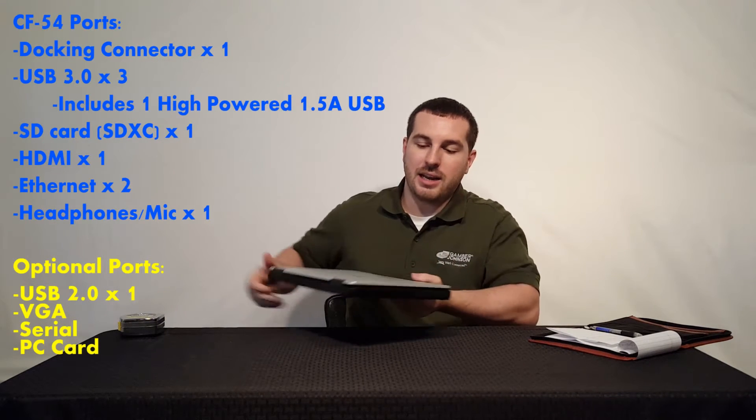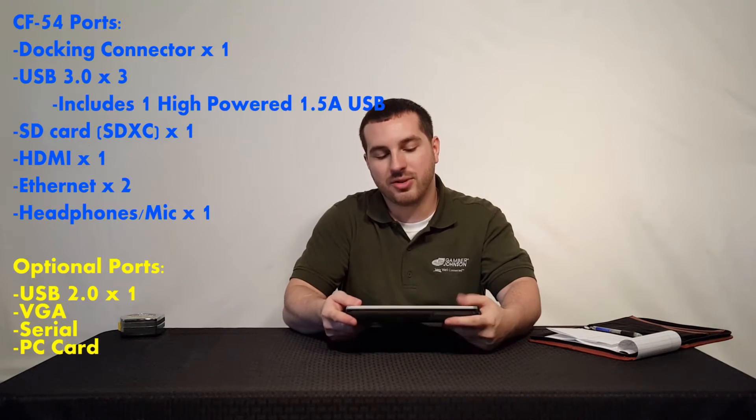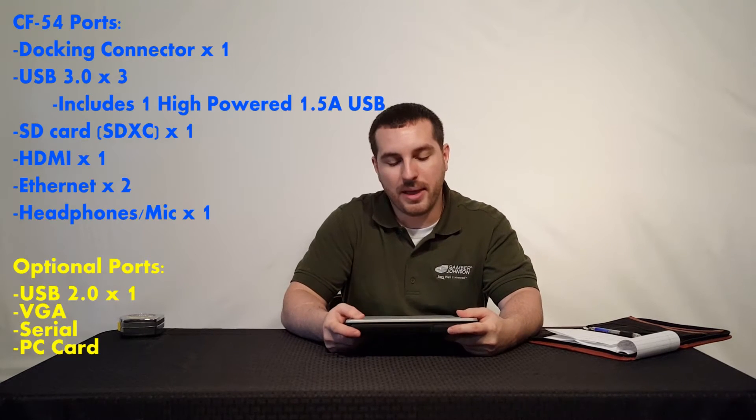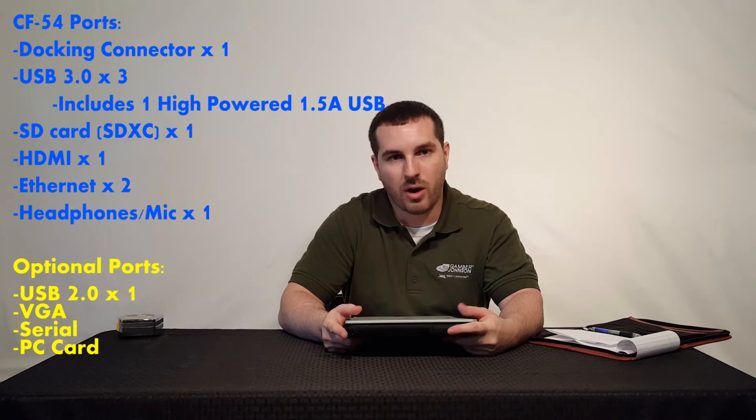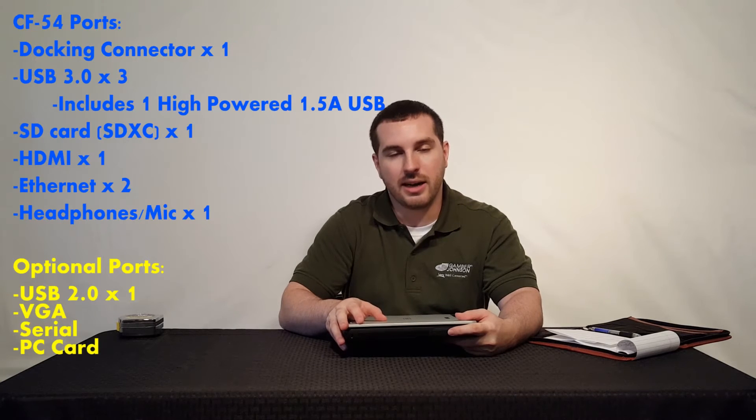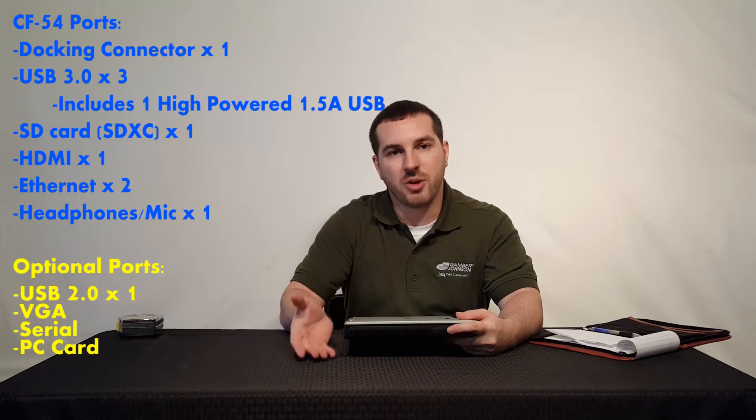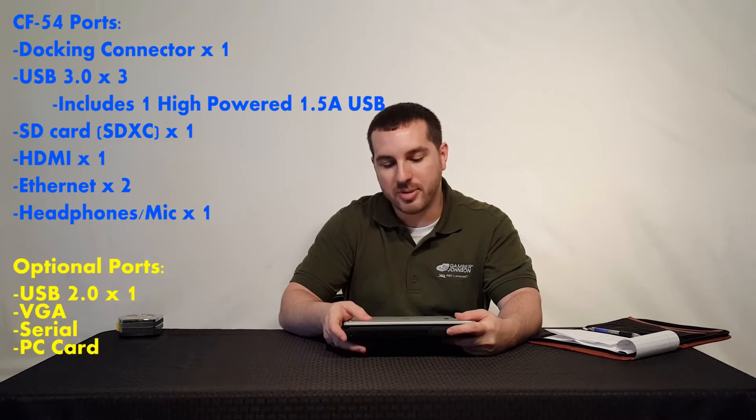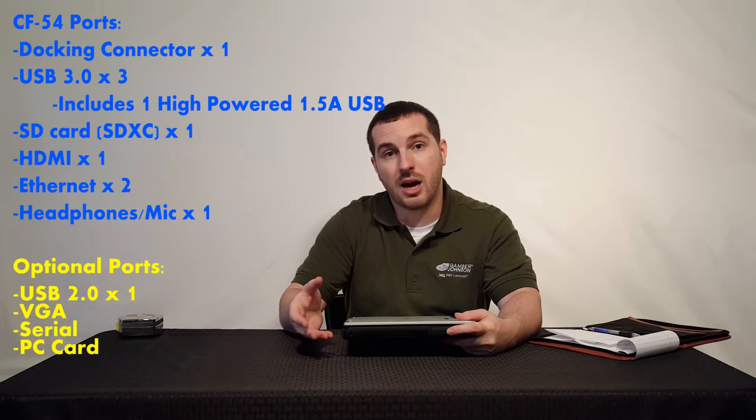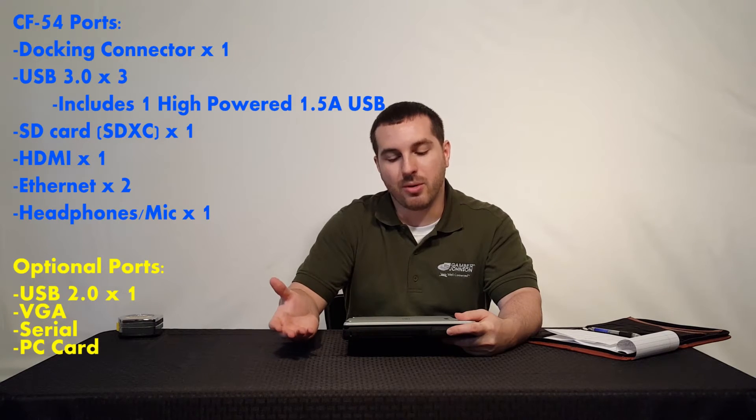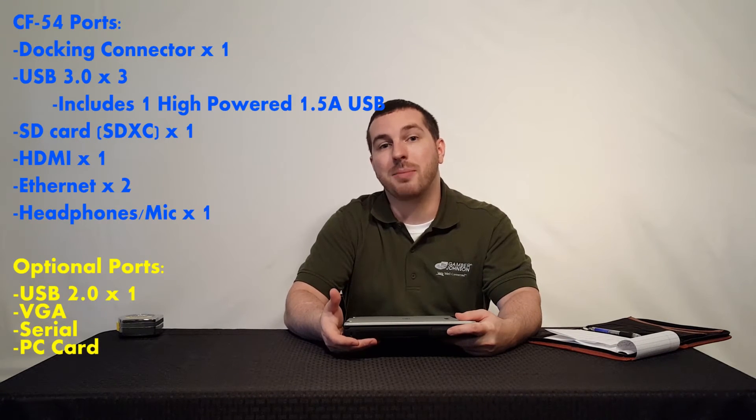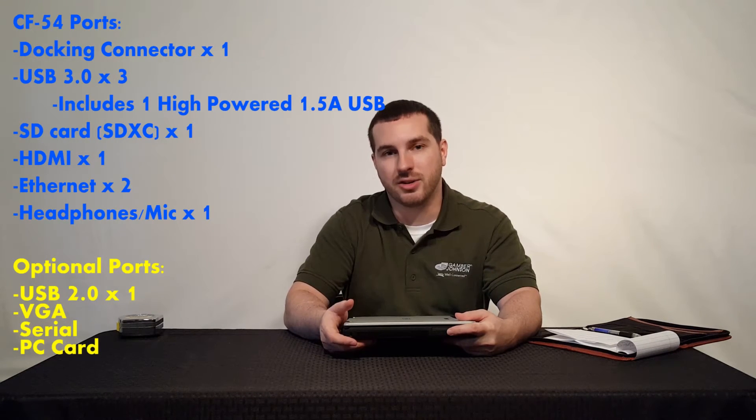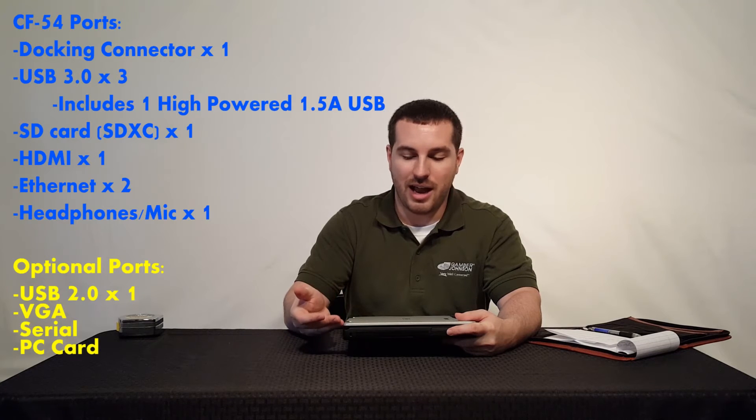And right here is a multi-drive slot. It does not come standard on the CF54, which it did on the CF53, but that also opens up the CF54 to a couple more options. You can put, for example, a second optional media bay battery in here to greatly increase the life expectancy of the laptop, which right now you're looking around 10 to 15 hours, but you can increase that with the optional media bay battery.